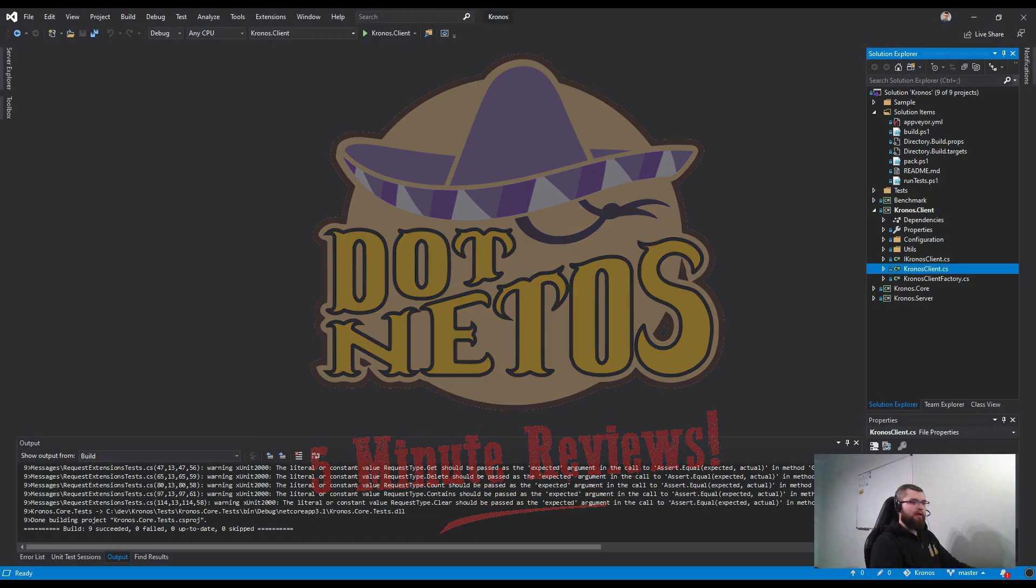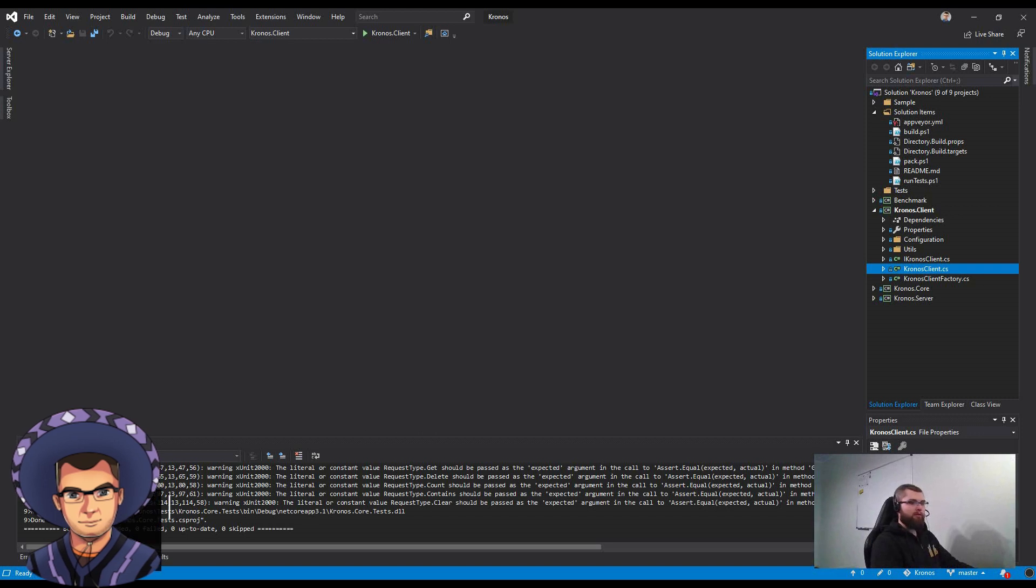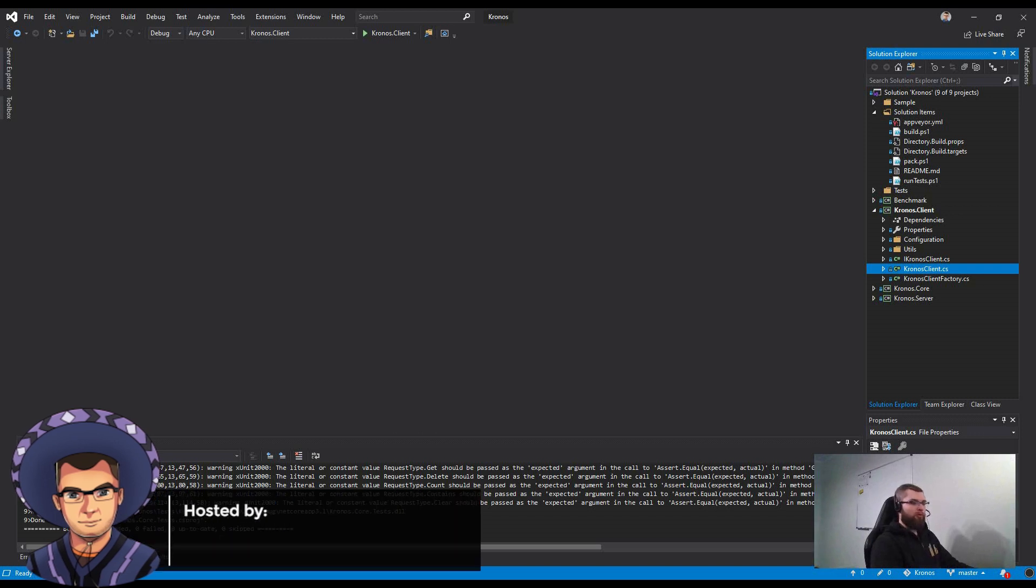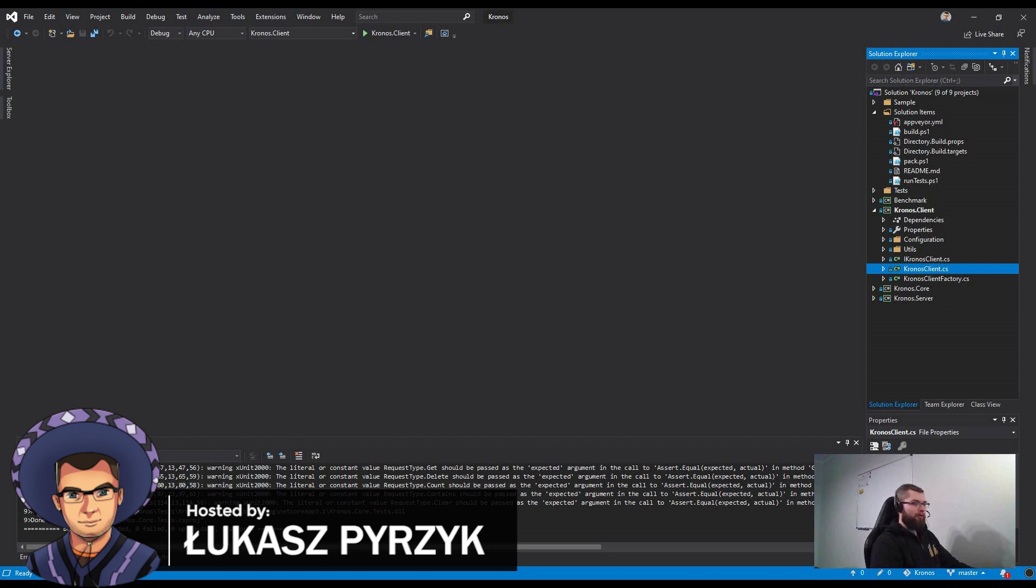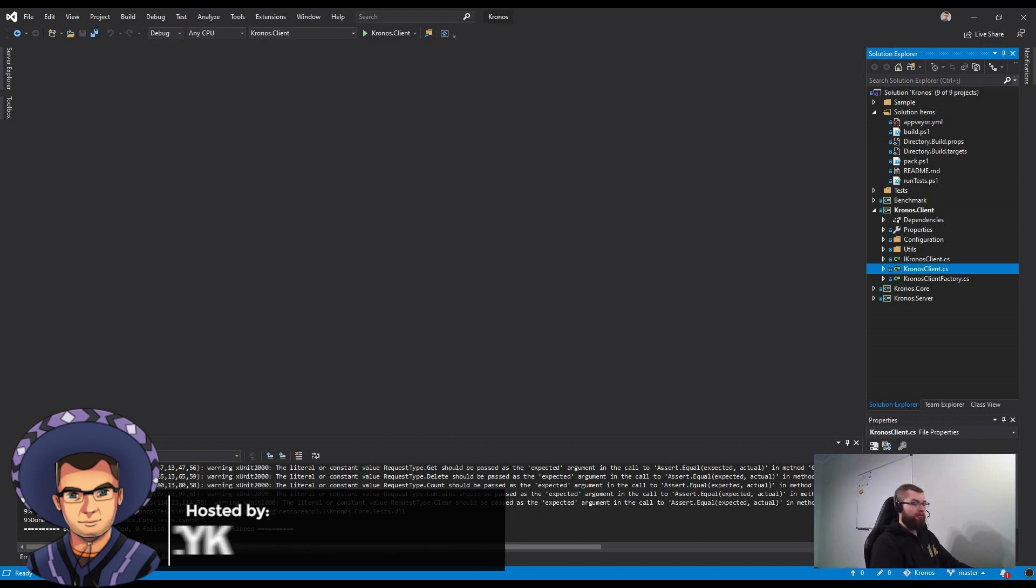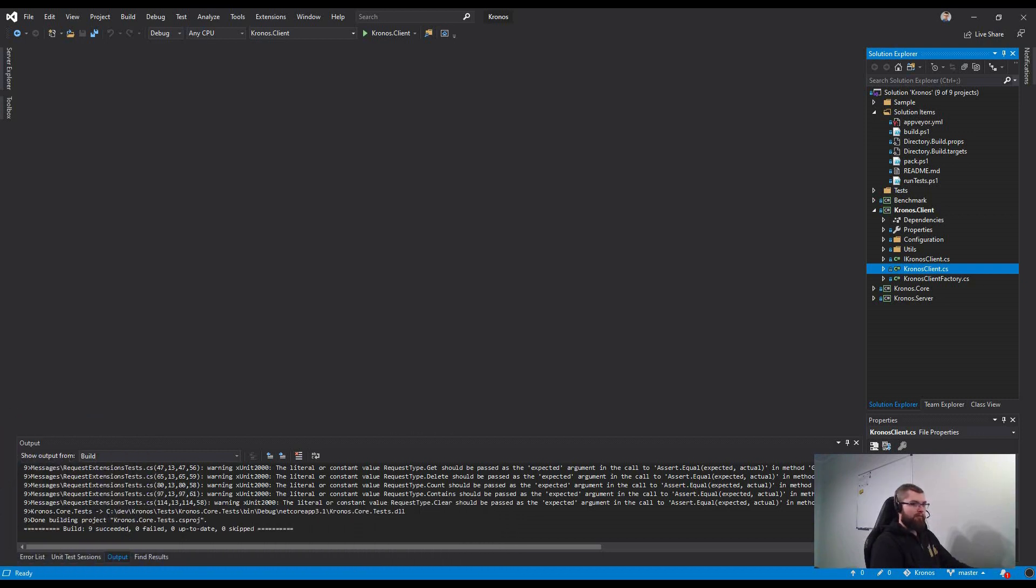Hello everyone, my name is Łukasz Pryżyk and today I'd like to show you how to add a custom rule that will fail your build when there is a missing ConfigureAwait on your await statement.